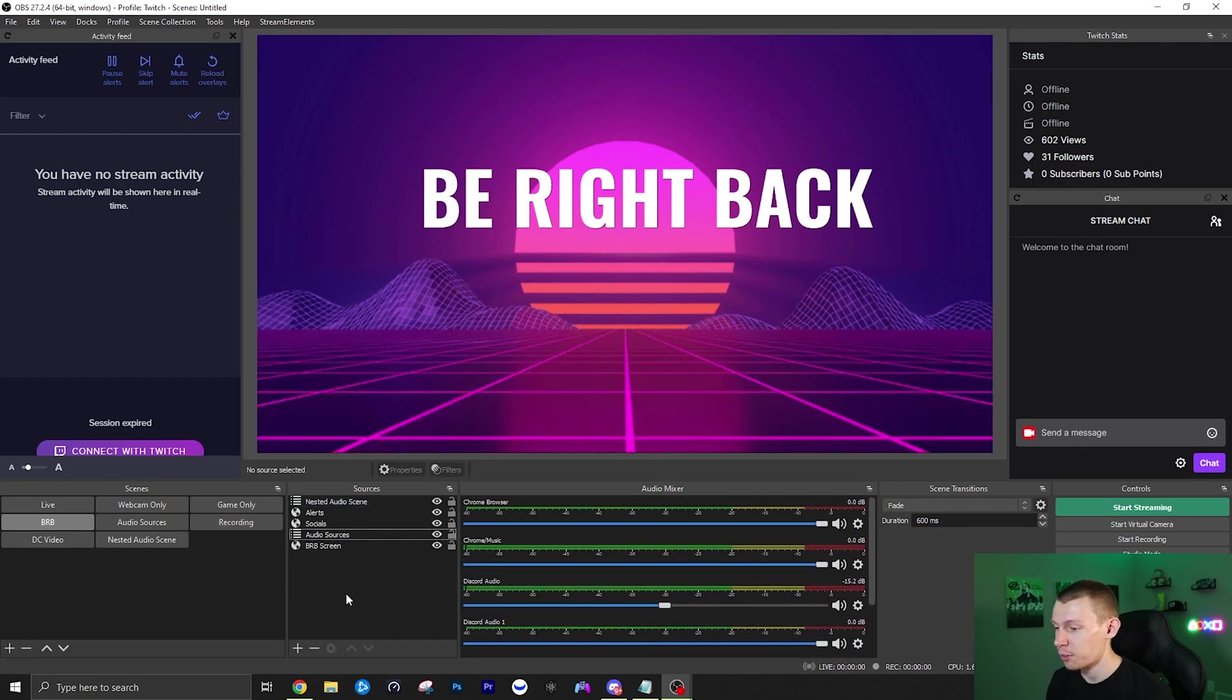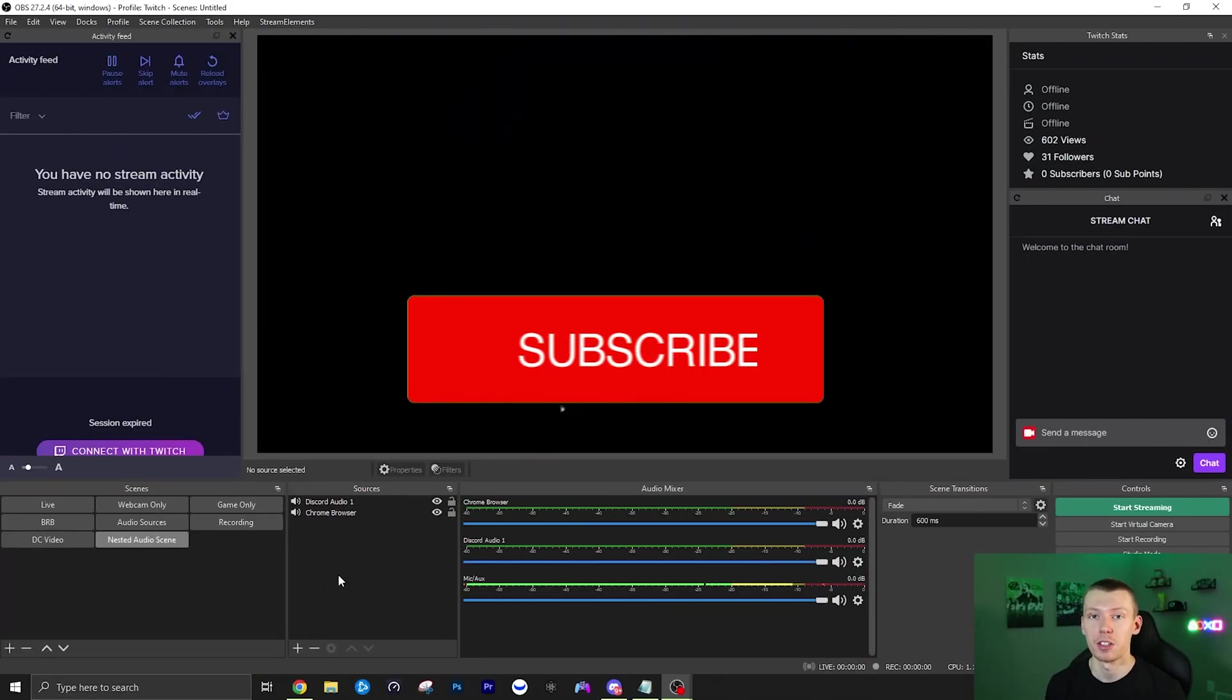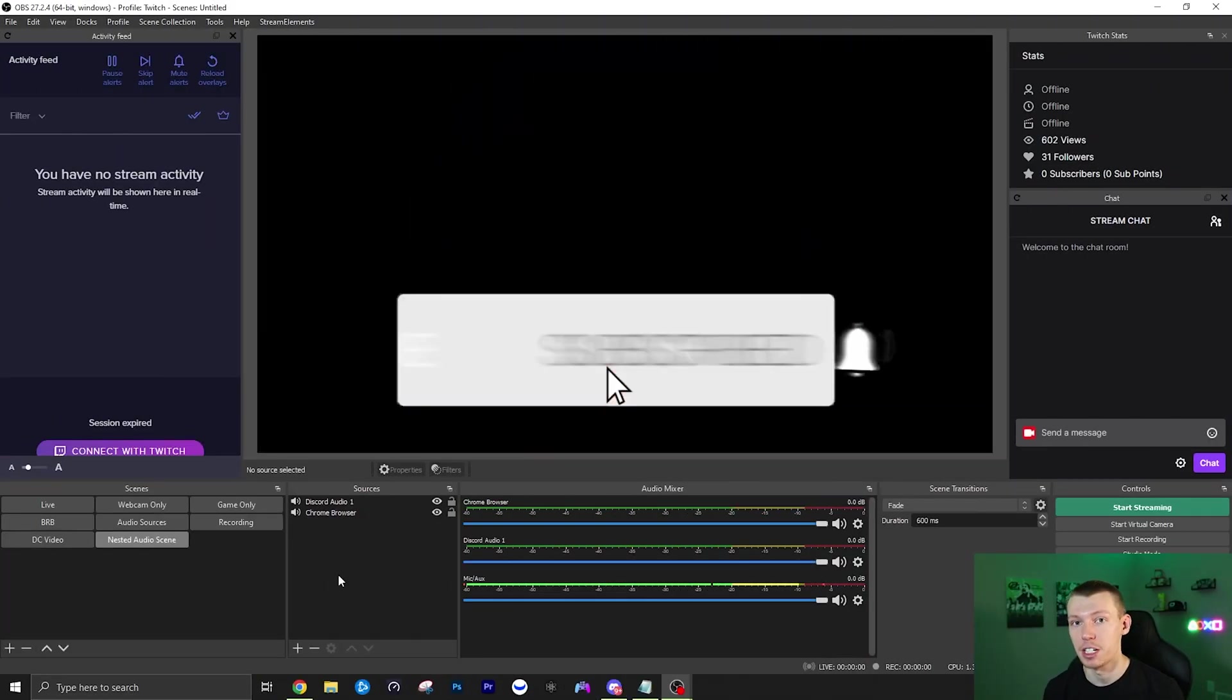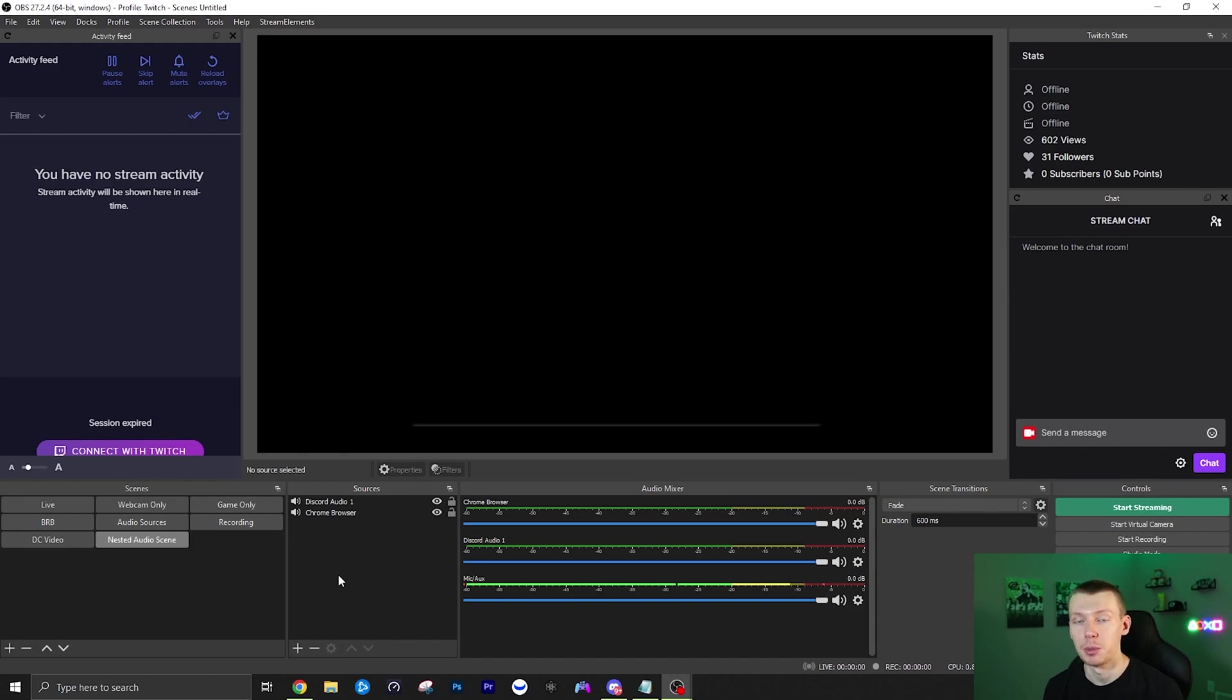But that's basically it for how you do that. If you have any questions about how this works or have any issues, just comment below and I'll do my best to reply and help you out. But anyways that's it for this video. Thanks for watching. I'll see you guys in the next one.